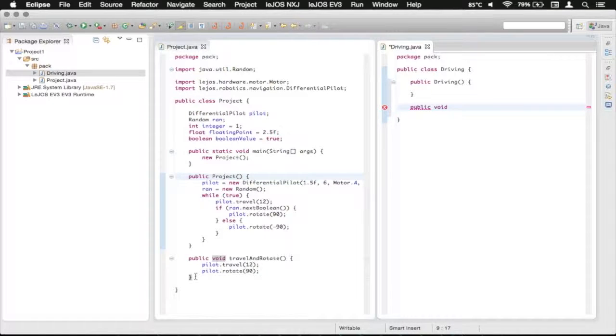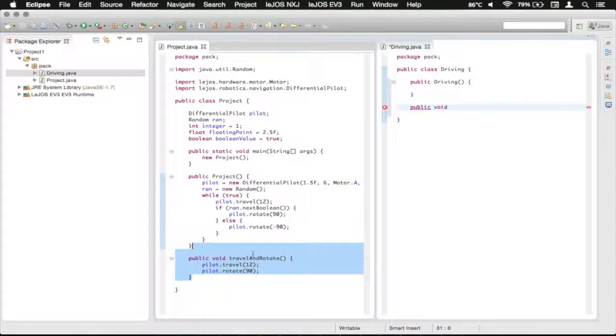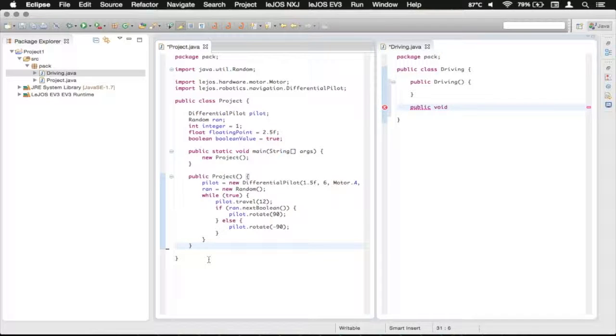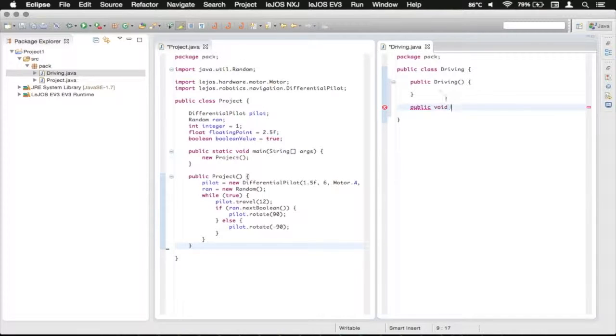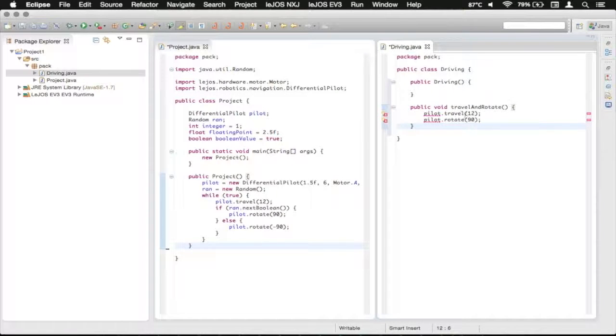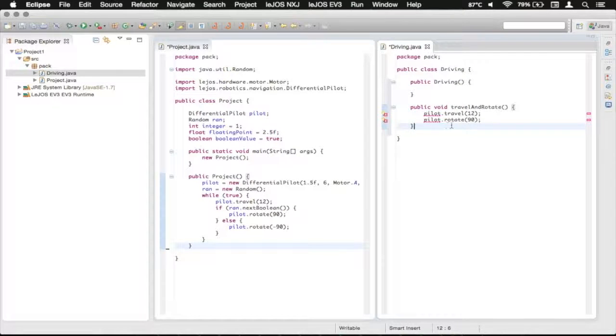Actually, what we're going to do is copy or cut that. So Command X or Control X and then we're going to paste that with Command V or Control V and so now we've got the travel and rotate methods in here.